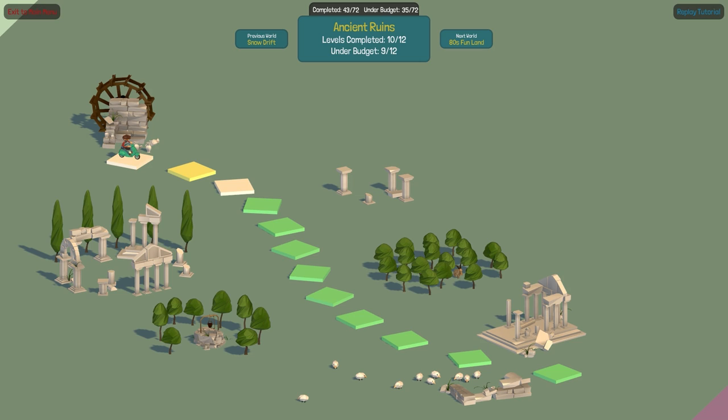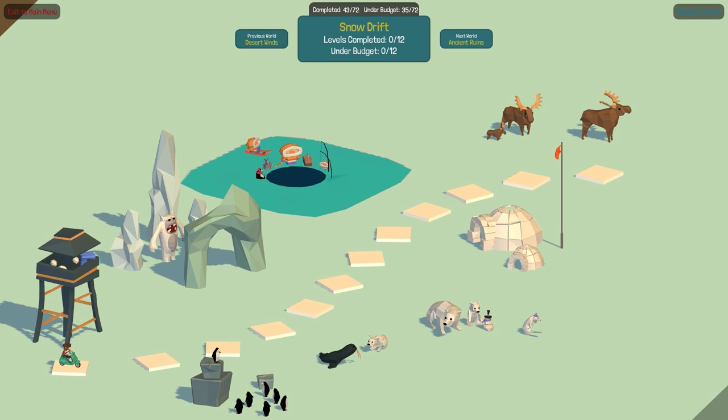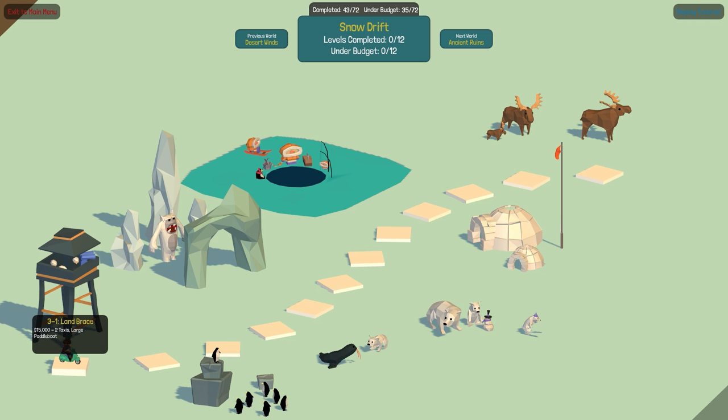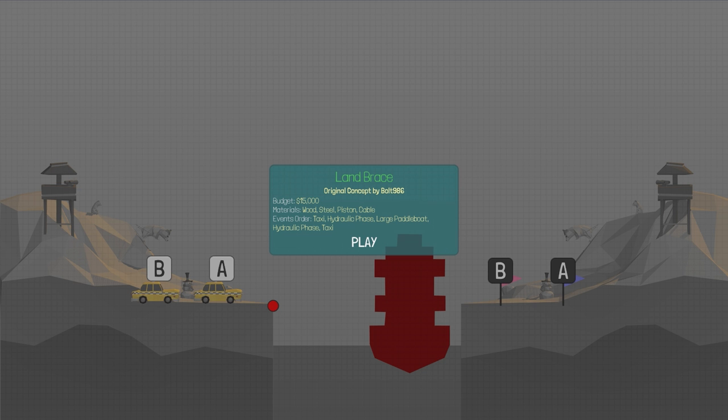I'm going to start off with the easy ones, because it's been a while since I've played, and I'm going to have to kind of get my grips to the game once again. And it is a snow world, and because we're getting into that time of year, I think it's only good for me to play it right now. So we got to start one, which is 3-1 Land Brace. We got $15,000 to transfer two taxis and a large paddleboat. Should be fun. So paddleboat is new. I think taxis are new as well. So it's nice seeing some new vehicles as well.